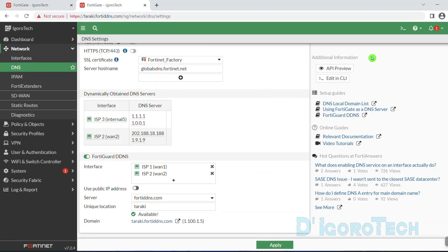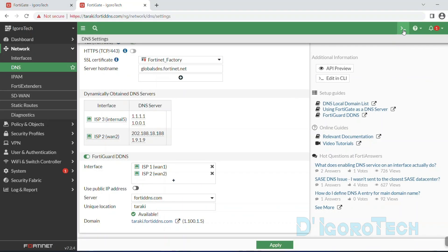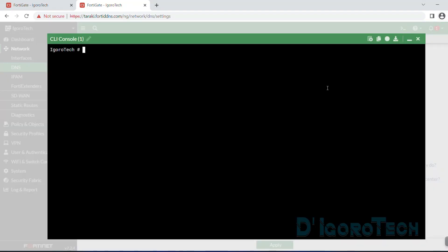Next is we are going to configure dedicated DDNS for ISP3. You can see it receives a private IP address because there's an ISP router before this FortiGate which is where the public IP address is configured. For this second method, we are going to configure it on the CLI because we can only configure one dynamic DNS from the GUI or web interface. Unlike the CLI, we can configure multiple dynamic DNS. You can follow these commands.